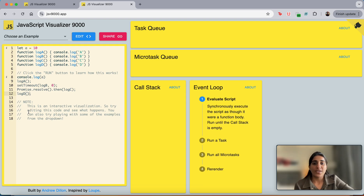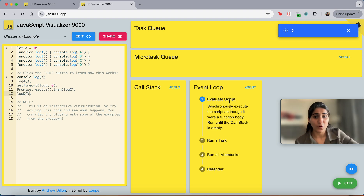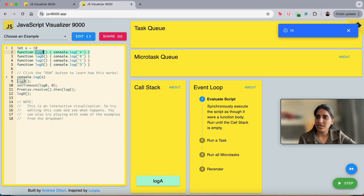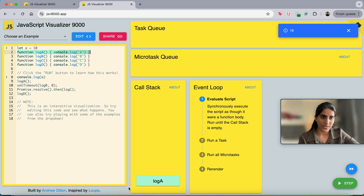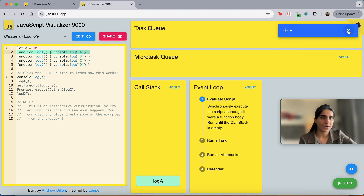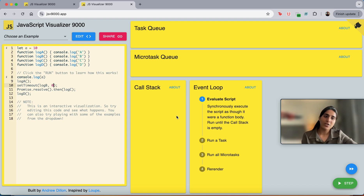Let's run this code and try to understand how it works. The very first thing is that it will synchronously execute the script until the call stack is empty. Then we can go to the next step. First, we have variable A equals 10. Then we will go to the next step — log A function is called, and then we print log A. Basically, log A comes into the call stack because log A is a functional execution context. Then we go to the next step, which is setTimeout with log B. Call stack: log A is removed because the function finished — the functional execution context will be removed.